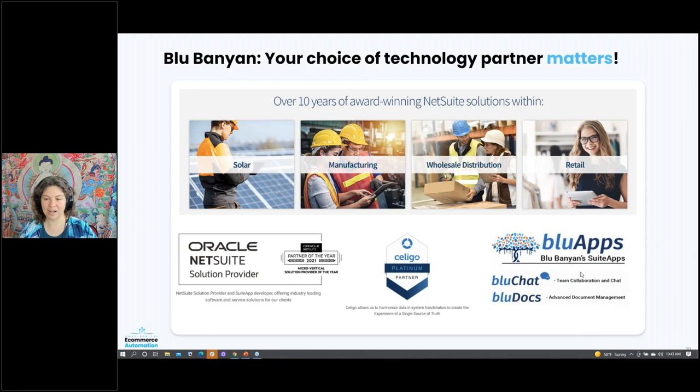I welcome anyone to come talk with Blue Banyan to hear more about how we could partner with you and help out. We are Partner of the Year for our micro-vertical solution, we are a Celigo Platinum provider, and we provide our own apps and develop our own technology as well.